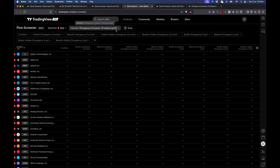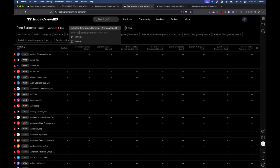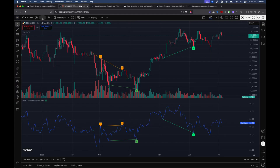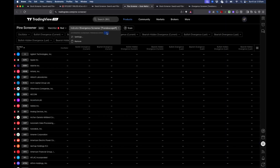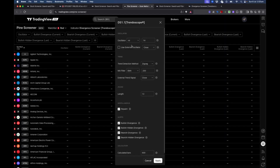Make sure you're using the right timeframe and settings. Click the dropdown and you can see the timeframe is set to one day — I'll keep it as is since I'm on the daily timeframe. I'll keep the settings as default: RSI is the oscillator being used and the trend detection method is based on the zigzag.